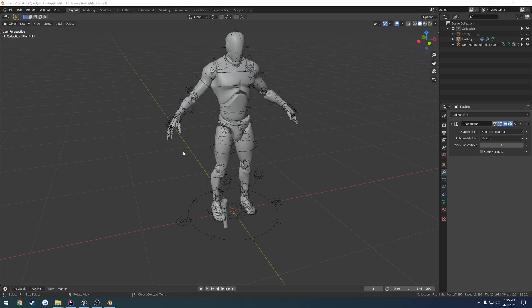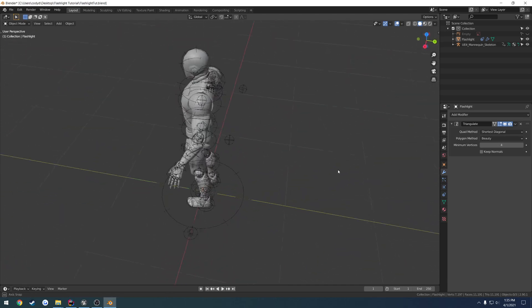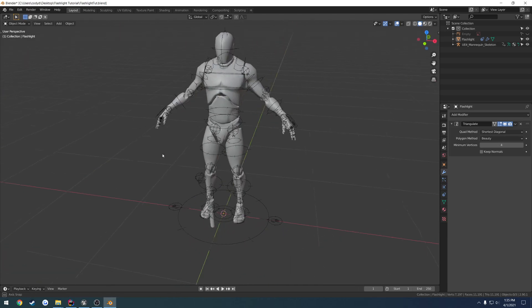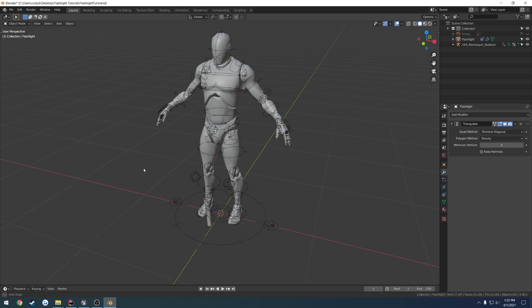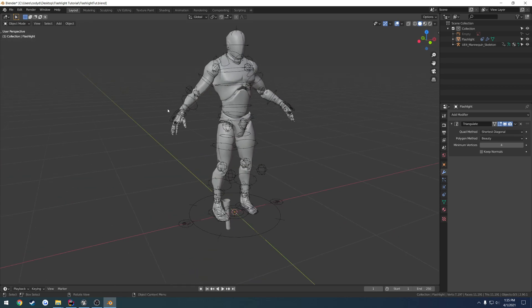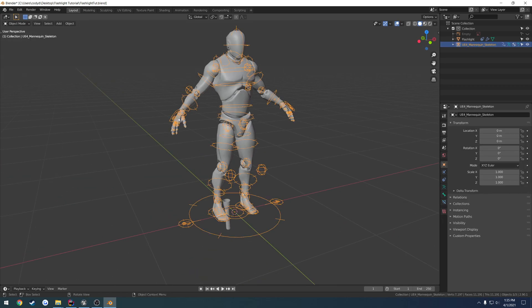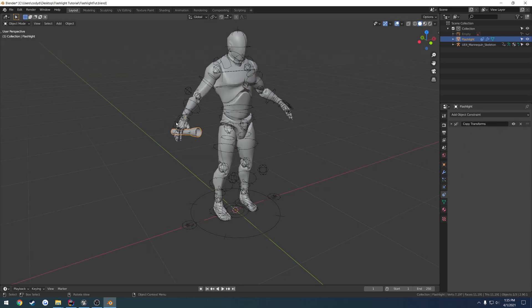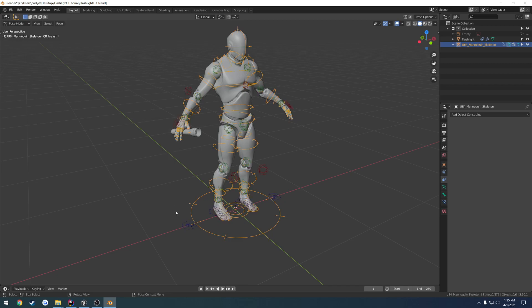Alrighty, in this video I'm going to go and actually create the animation, and it's not really going to be much of an animation but more of a pose that plays. So I'm going to go ahead and attach the flashlight to the hand again just like before.